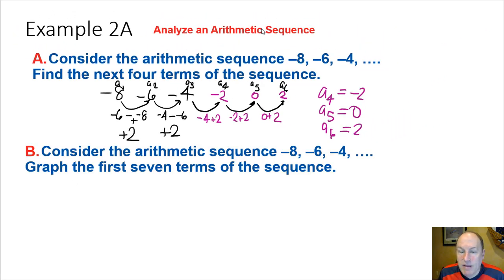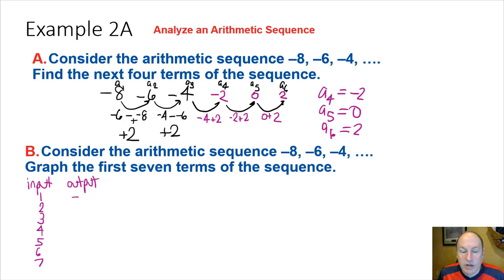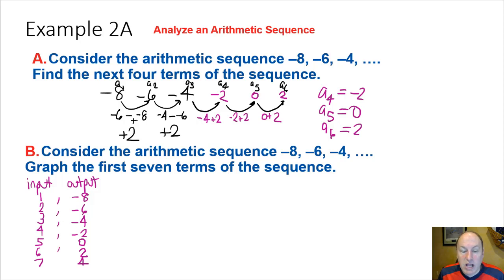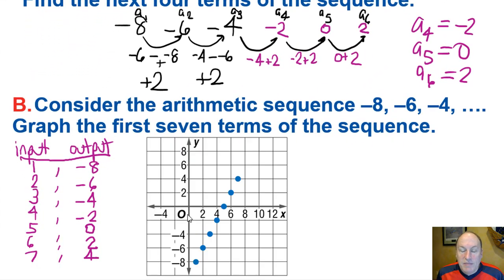To graph the sequence, the input (domain) is the term number 1, 2, 3, etc., and the output (range) is the value of the term: −8, −6, −4, −2, 0, 2, and adding a seventh term of 4. These coordinate pairs are plotted on a graph. The common difference is very much like a slope — the points increase by 2 every time and form a linear pattern.